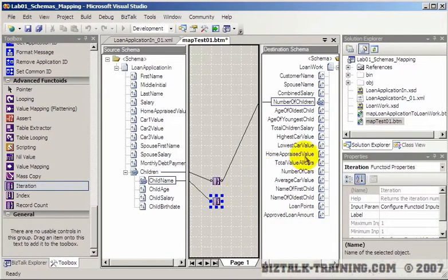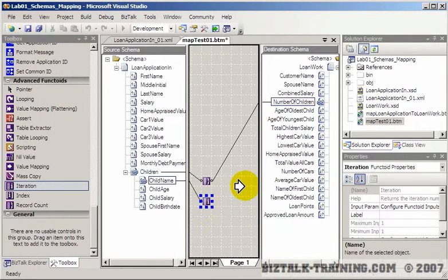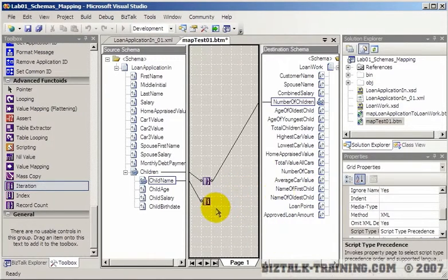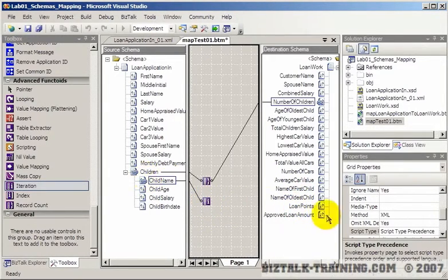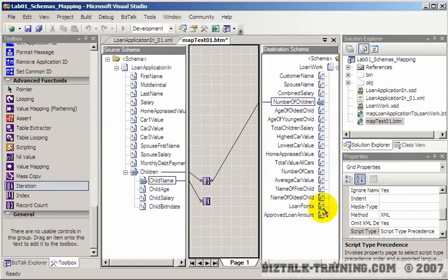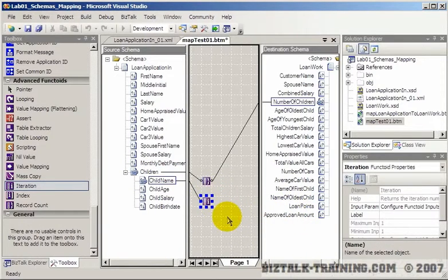And I really can't demonstrate this without having a children loop on the other side. So what that would do is potentially return like child one, child two, child three, if we needed a sequence number for our children.